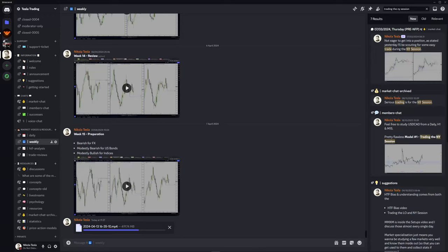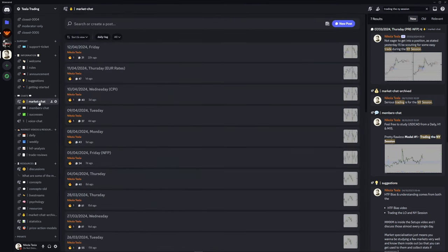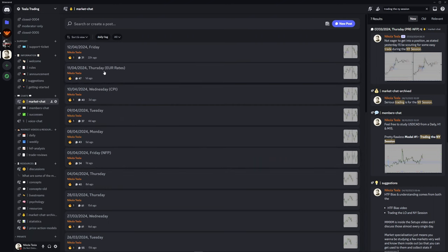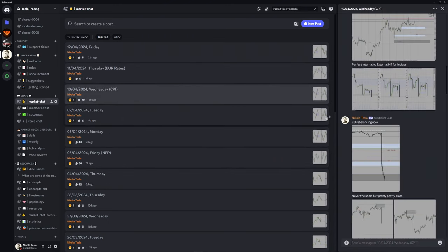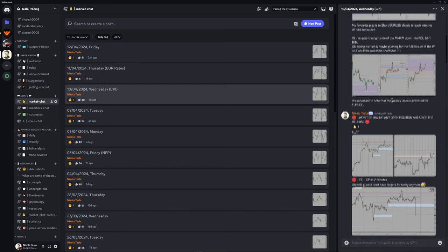Alright guys, just before the weekly review begins, I just want to point out that this is the Discord channel. This is where I upload daily what you are seeing right here. I mean, you are seeing the weekly review, and that's the market shot where every single day I discuss what I'm doing and what I'm not doing.